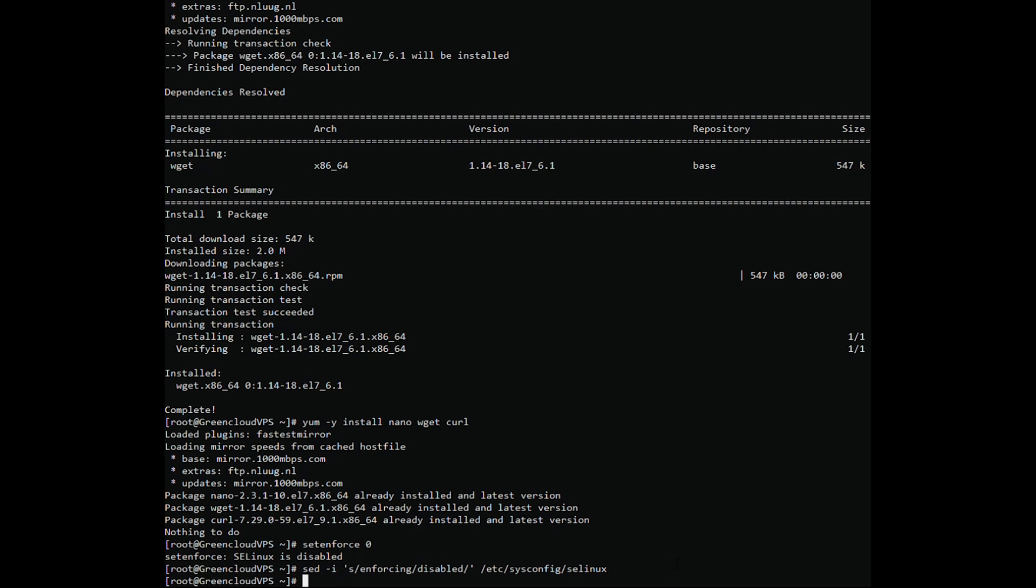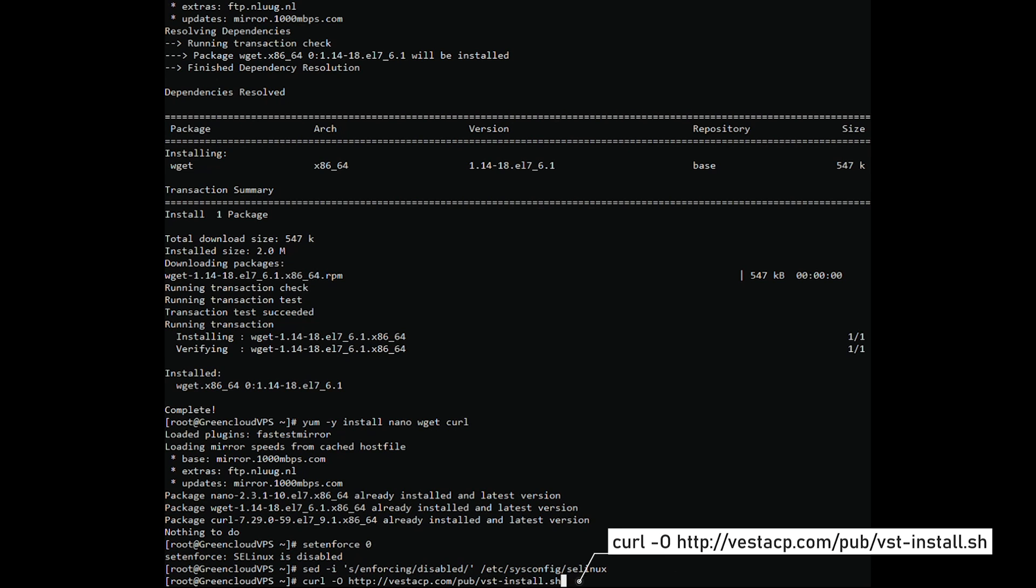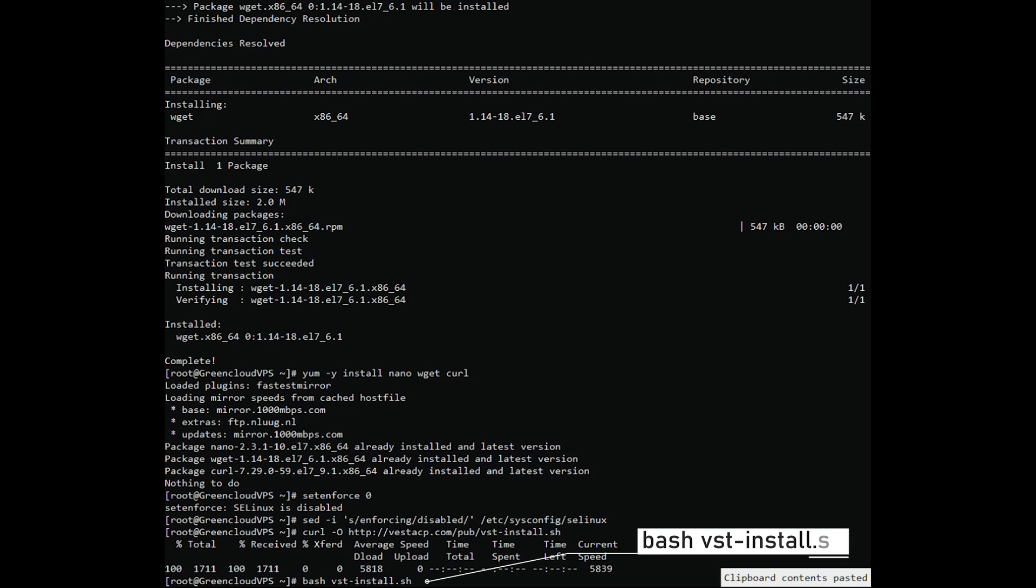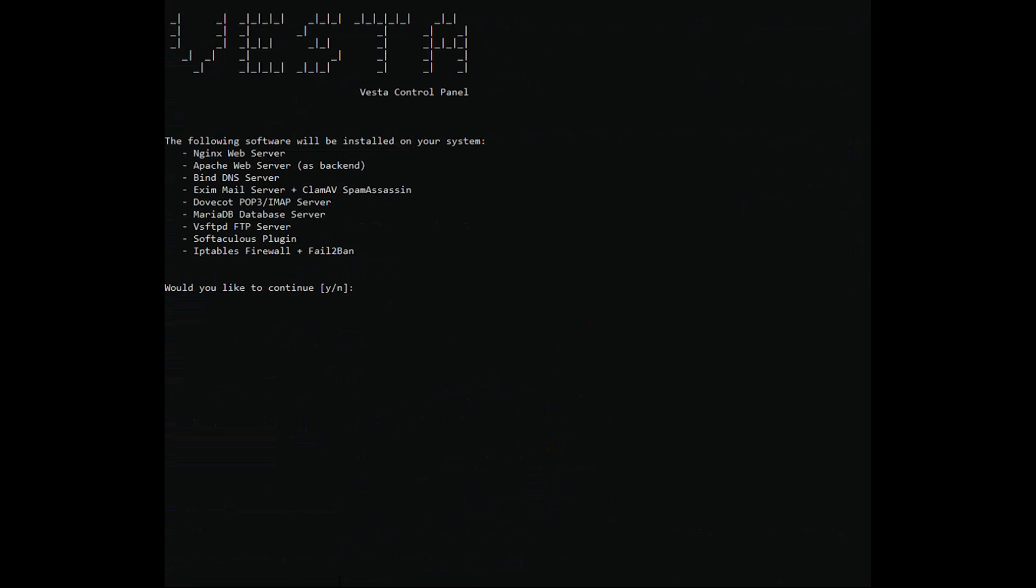Then use the following command. Run the script. Press Y and hit Enter to install Vesta CP.